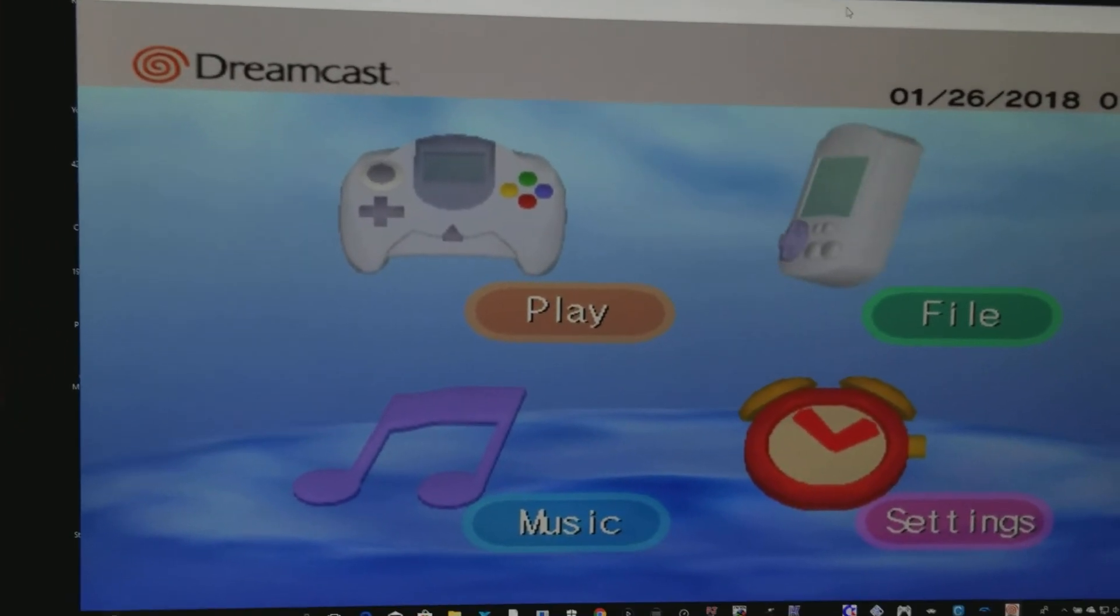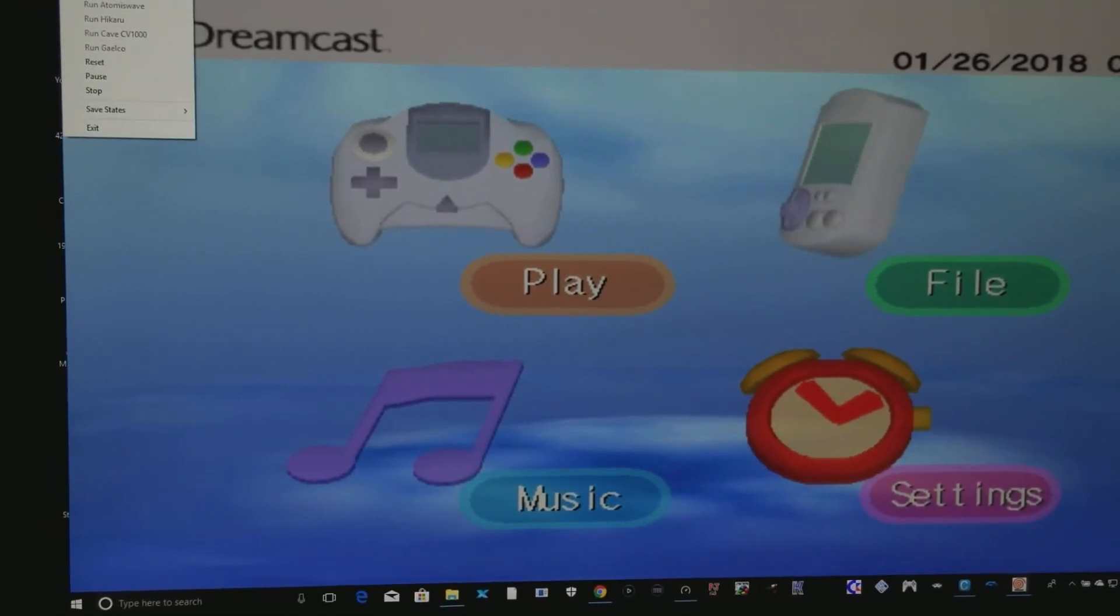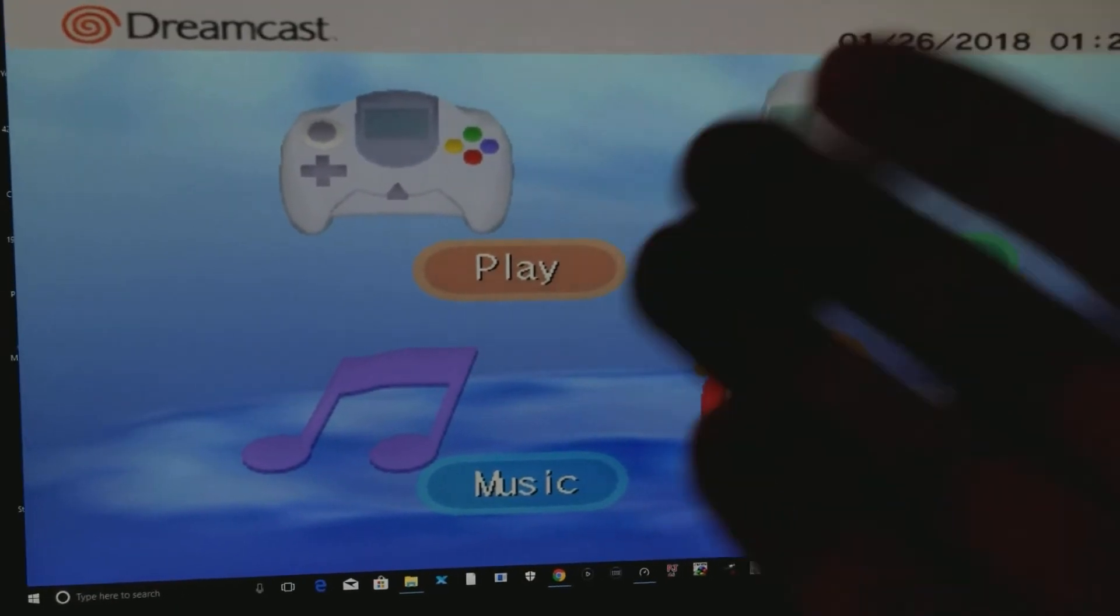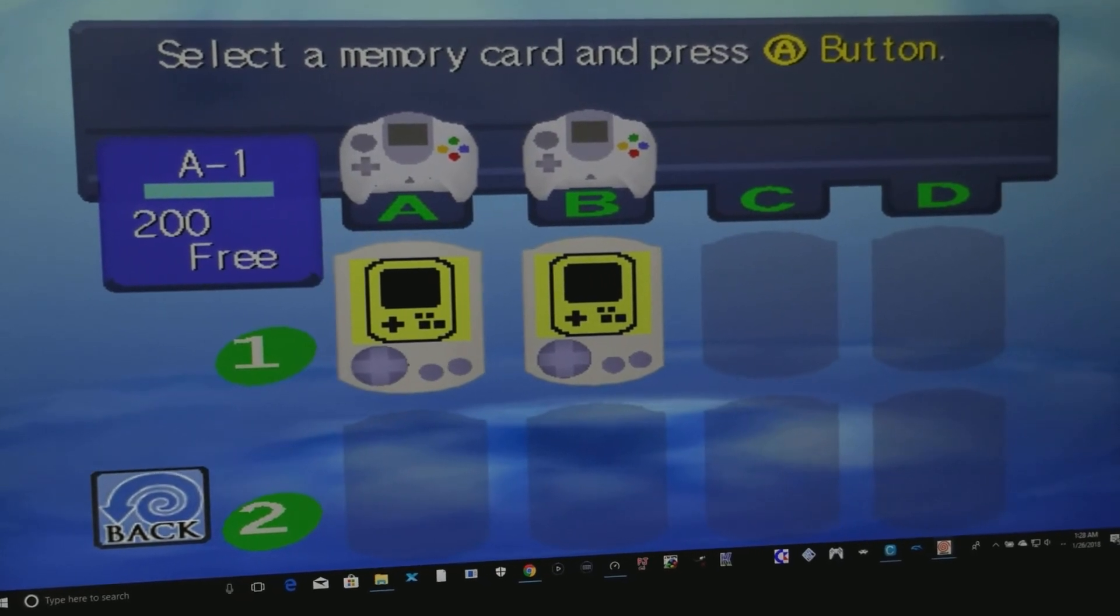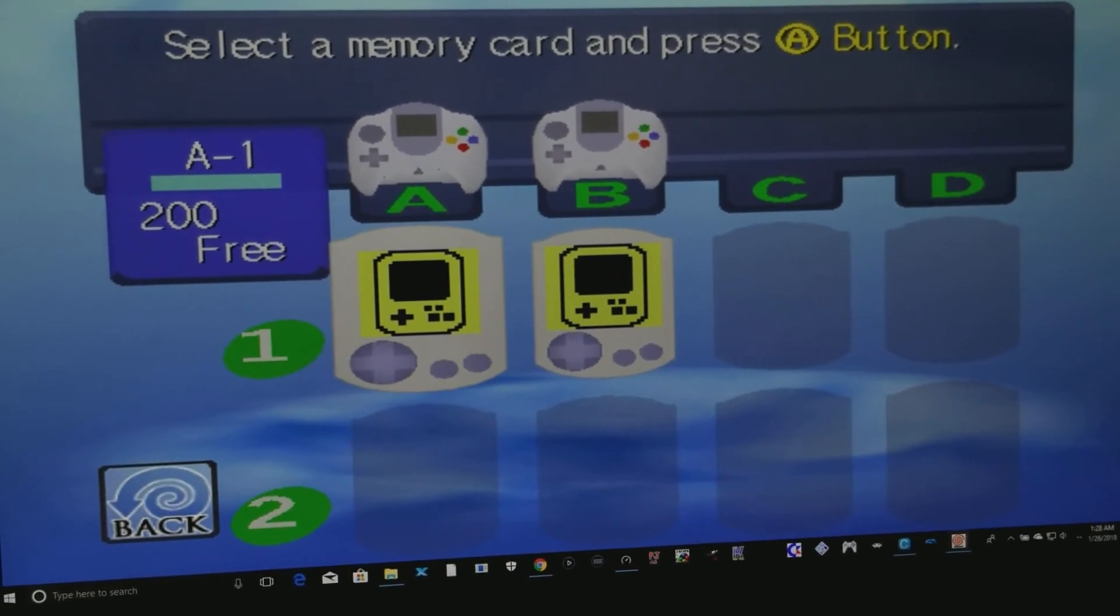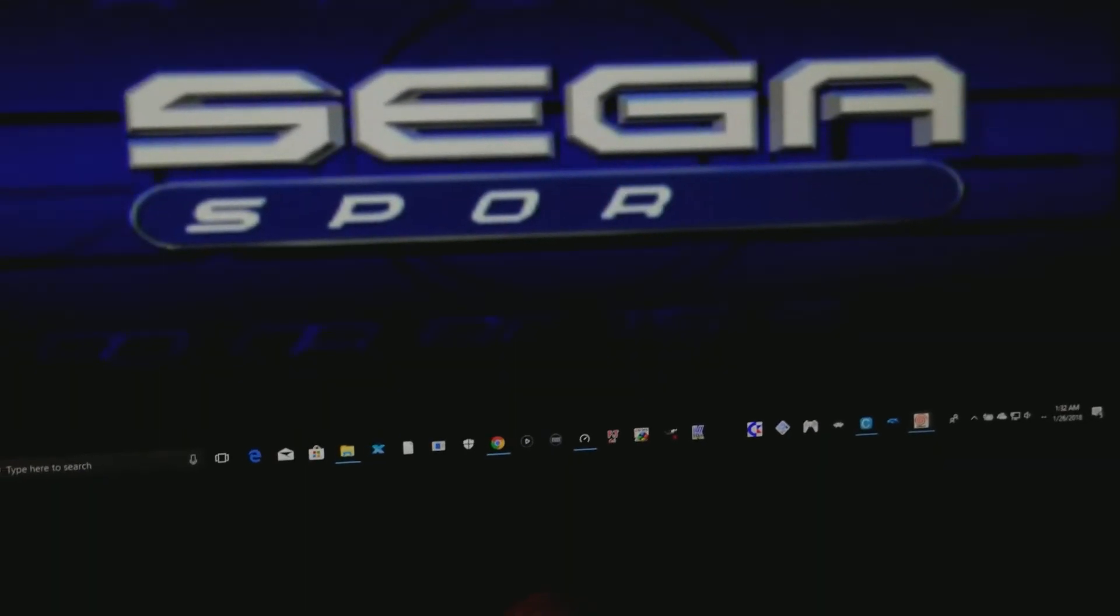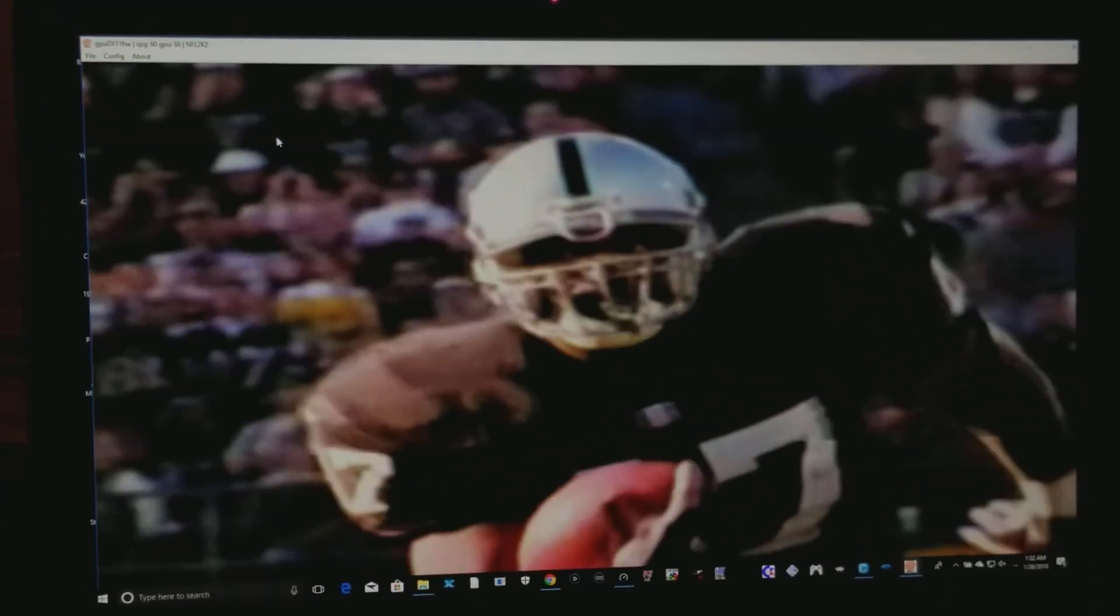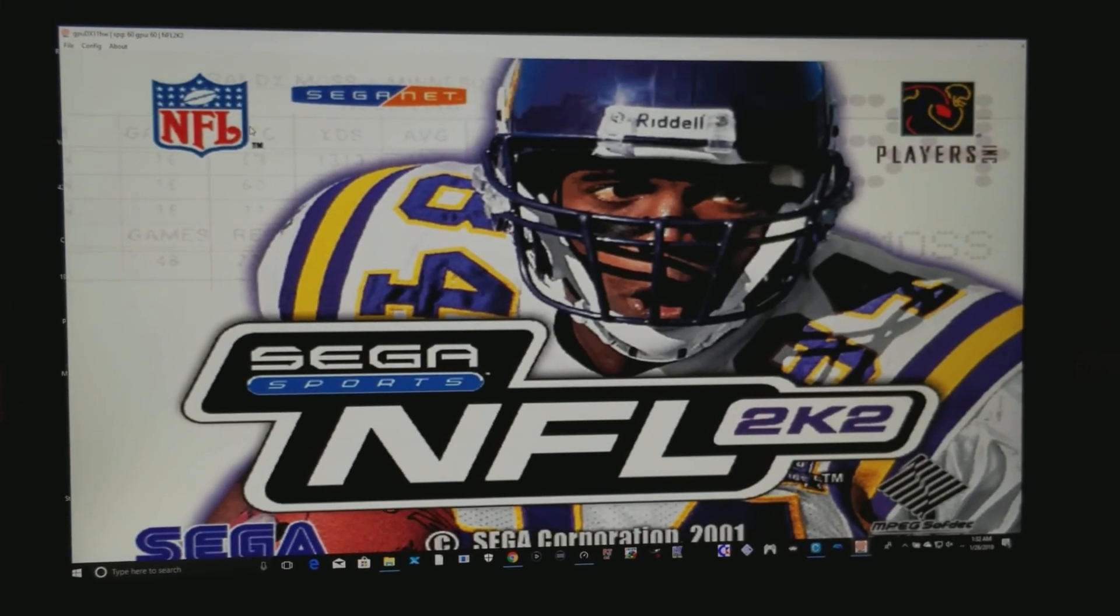All right, so the next thing you want to do, you click on a file, and you select what game do you want to play. You just click play right here. And then you go and search for the games. And here you go. You're good to go. There's a game right there, NFL 2K. I got NFL 2K ready to go. All set.